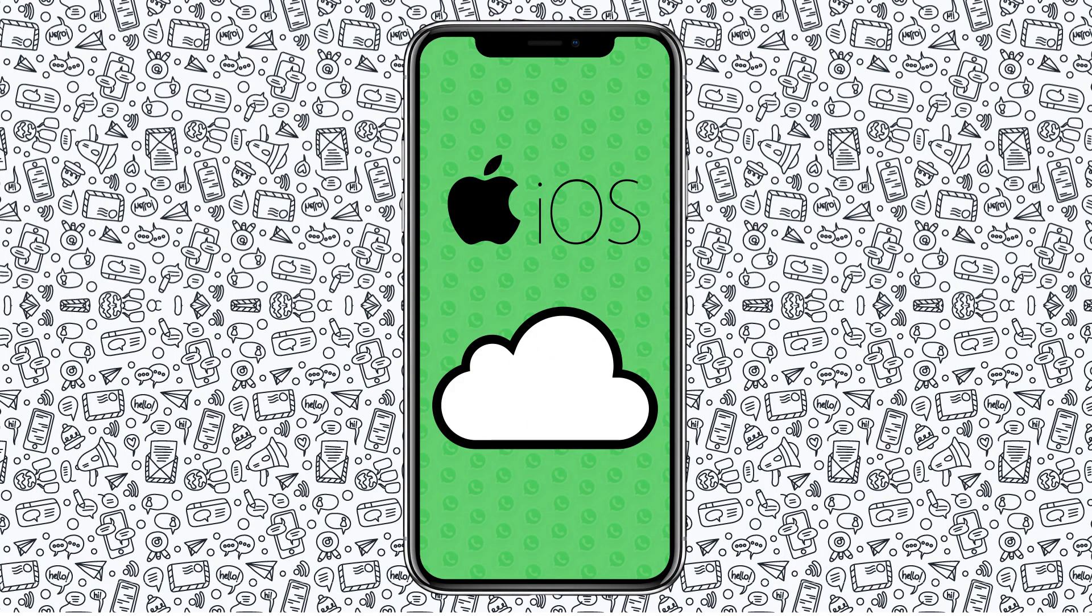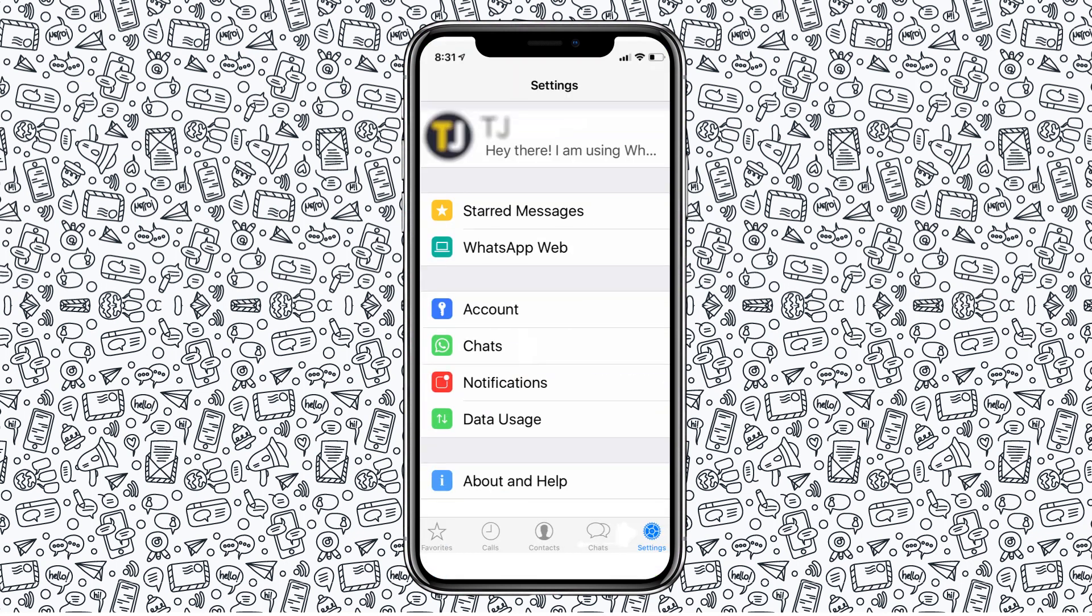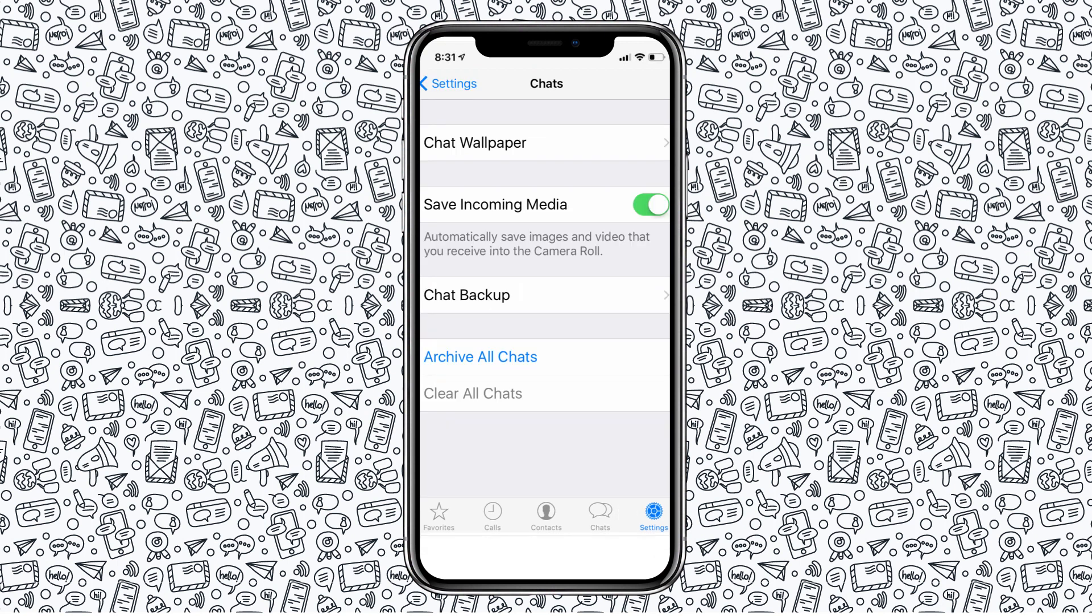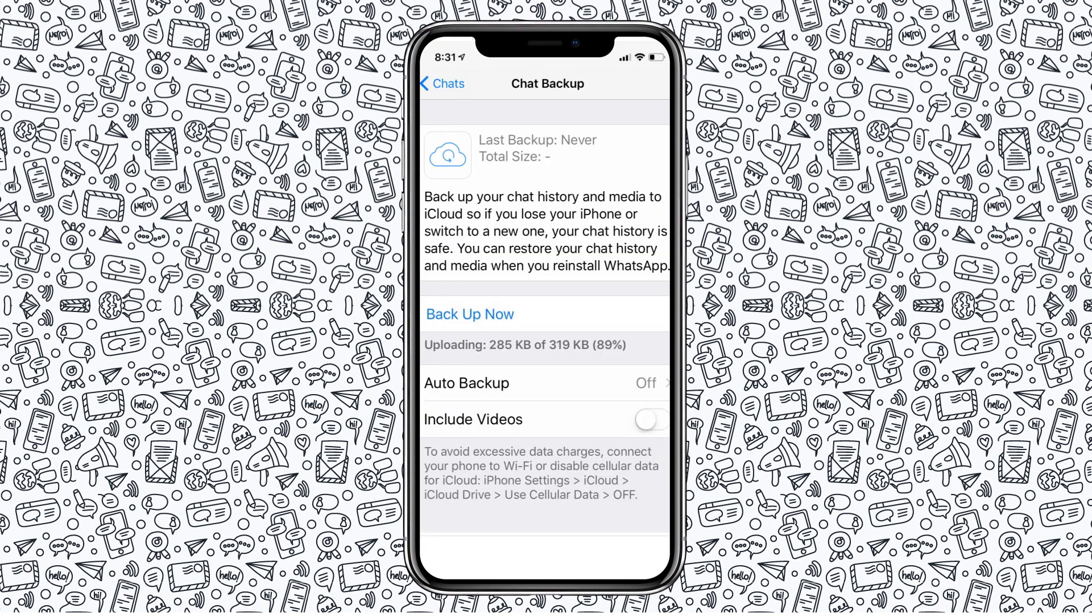The steps for setting up a backup are similar on iOS, but with iCloud instead of Drive. Just select the Settings tab from the bottom of your phone's display, then select Chat from the list of options. Under the Chat Backup feature, select Backup Now to start a backup.